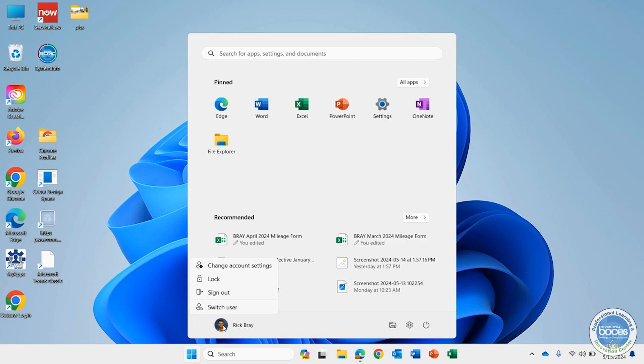But that is how you can turn off your Windows 11 machine.